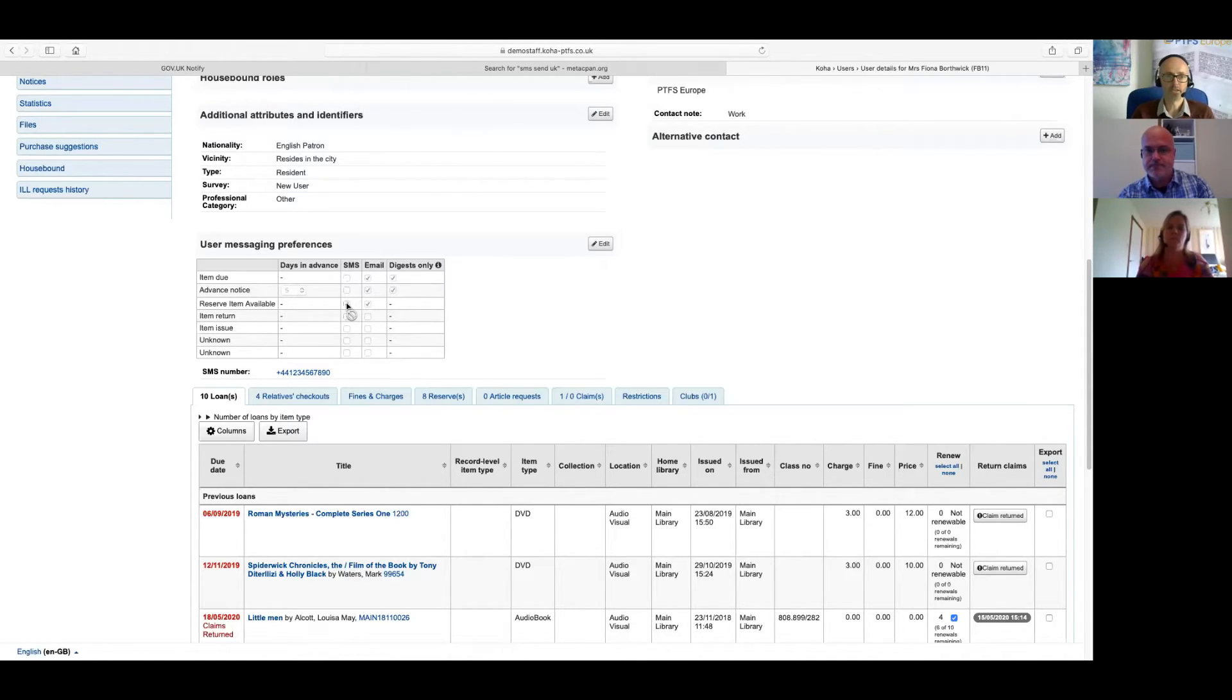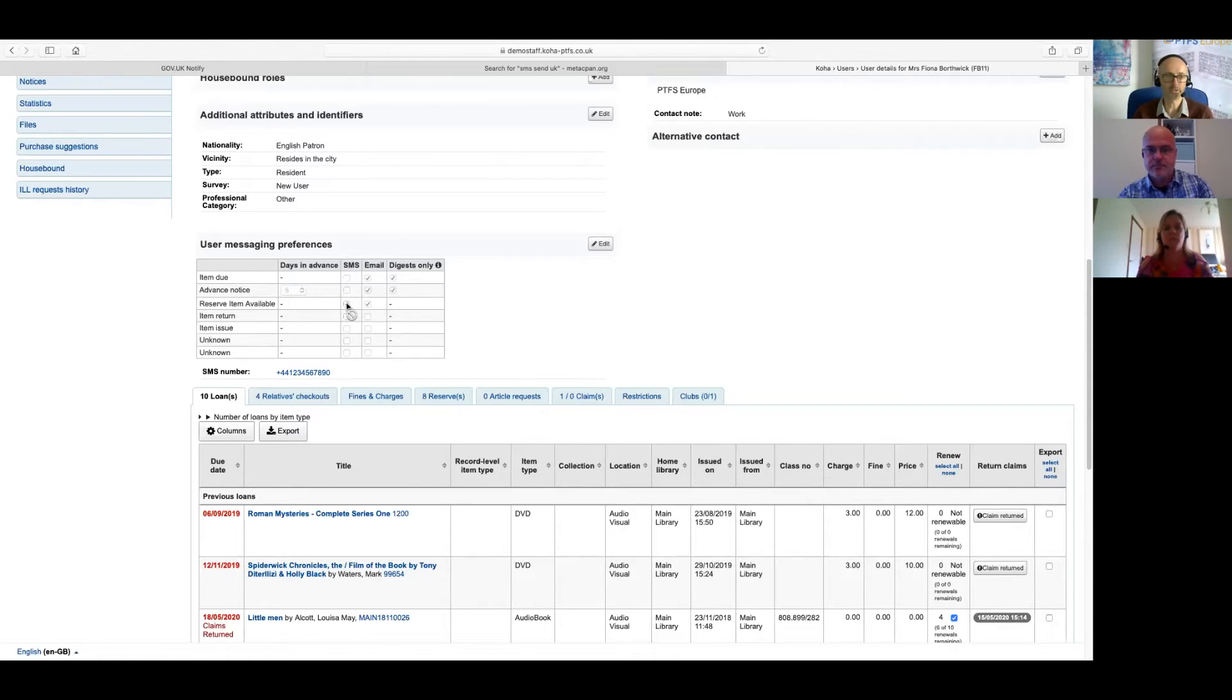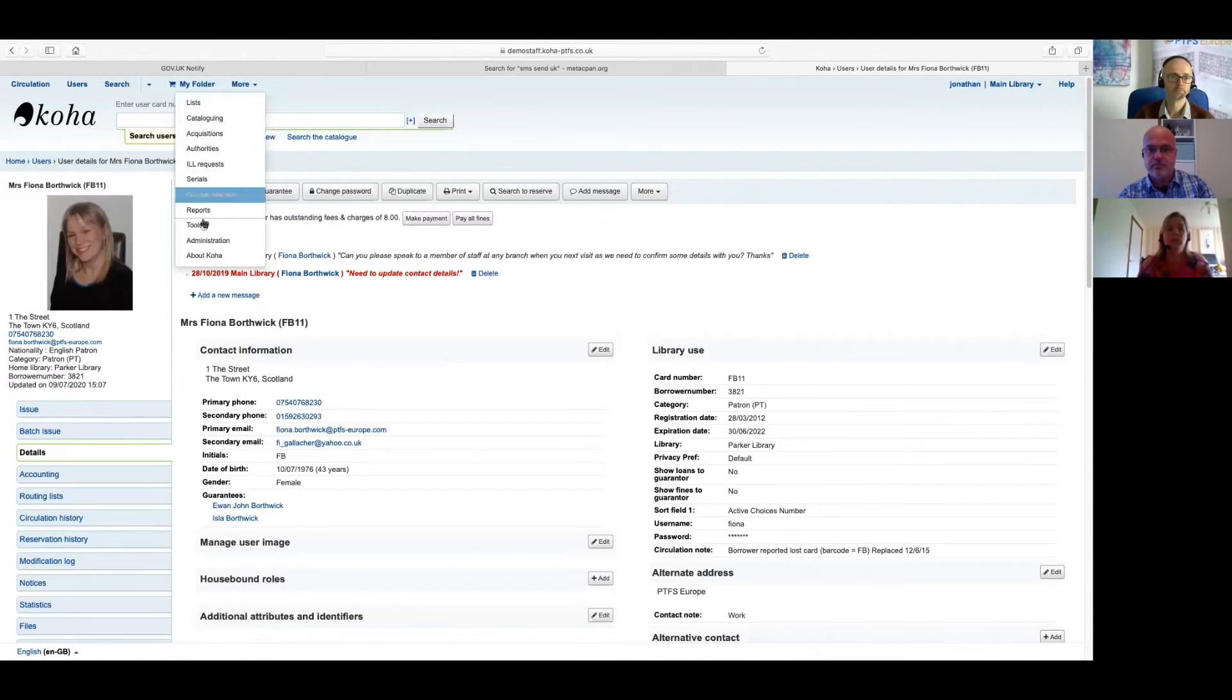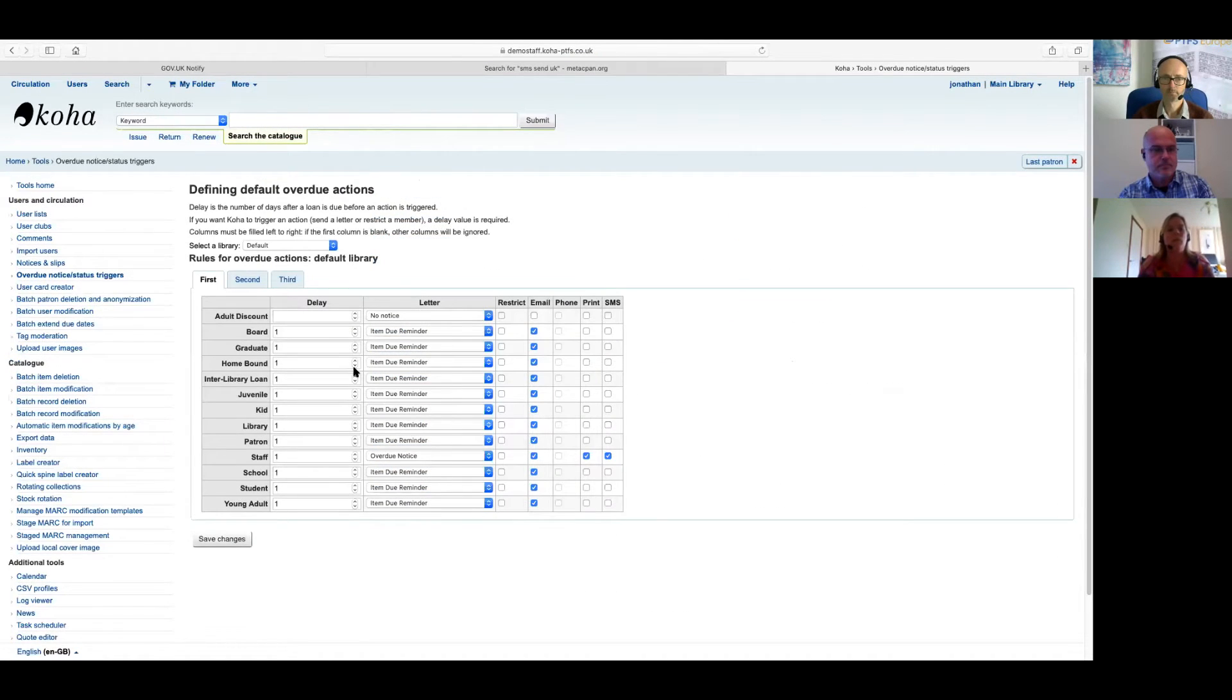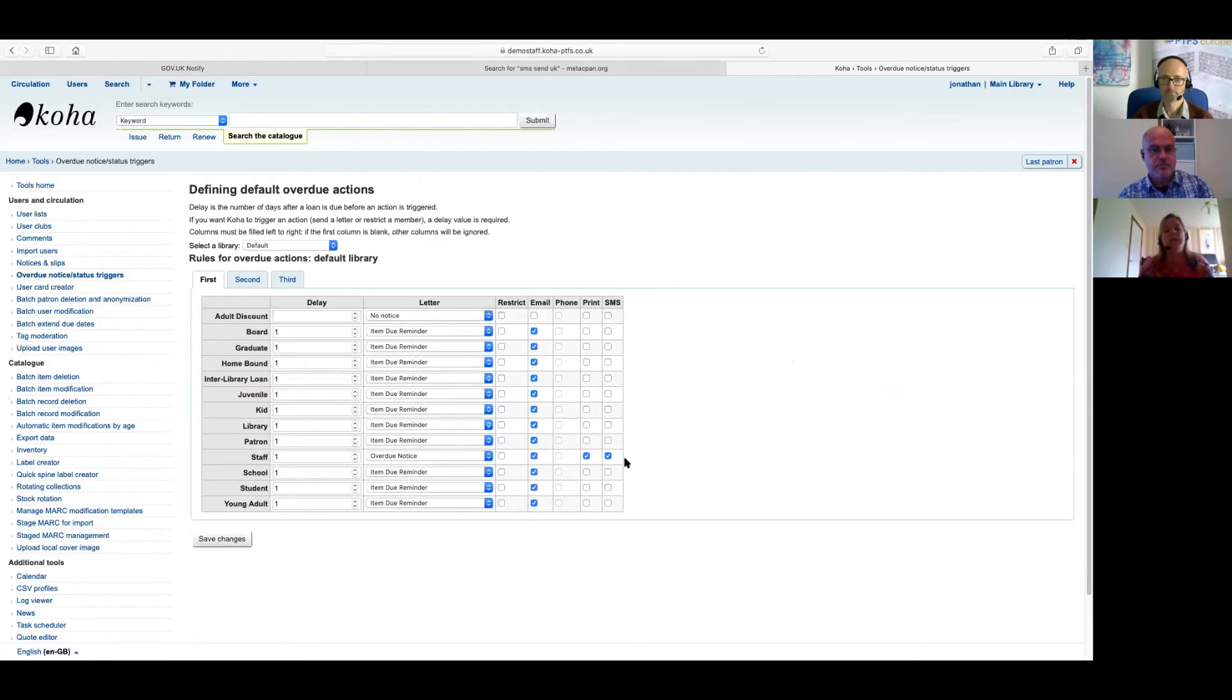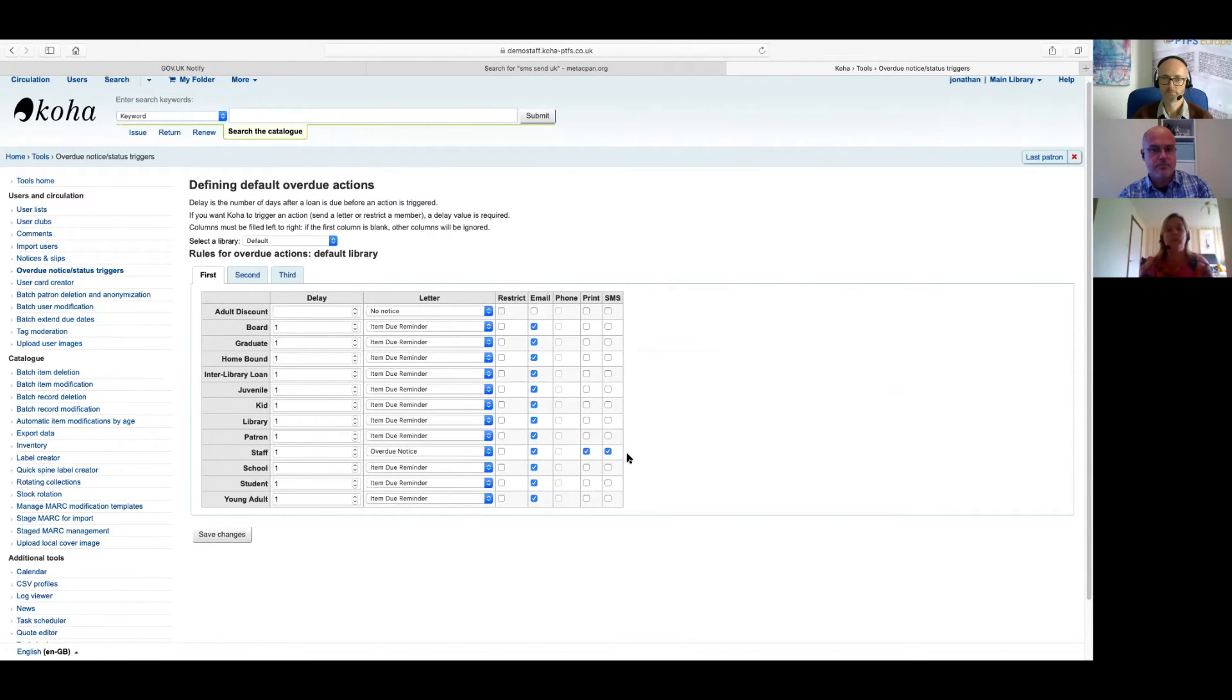Right. And presumably, well, obviously SMSs are short notices. So how does that relate to the way that notices are generally set up in Koha? So essentially, it works in exactly the same way. If we now have a look at the tools area and go into the overdue triggers, we can see that you've got an SMS column again. So you can highlight which user categories should receive which notice files by SMS. In this example, we can see that a staff user should receive an overdue notice by SMS.